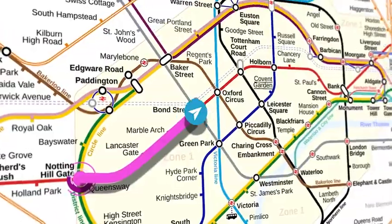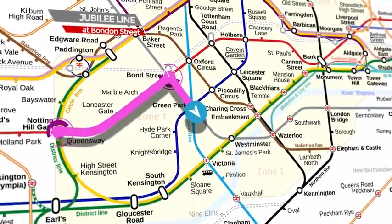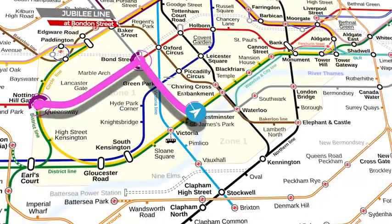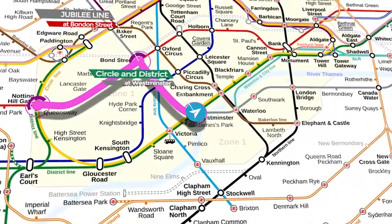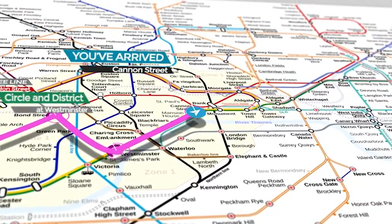Discover all about this powerful groundbreaking template and script. Buy now, Map Route Generator.